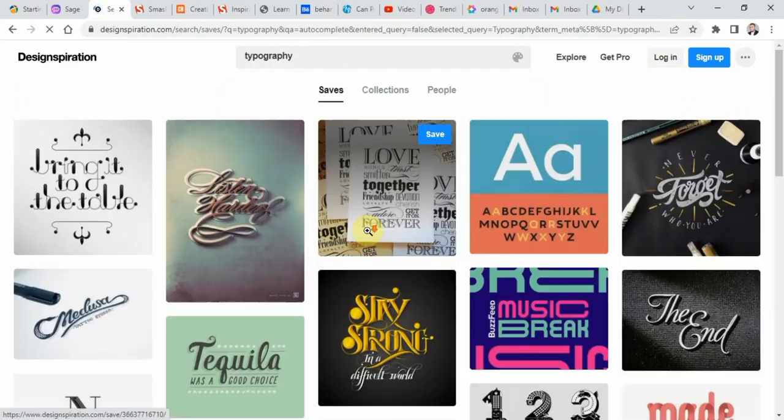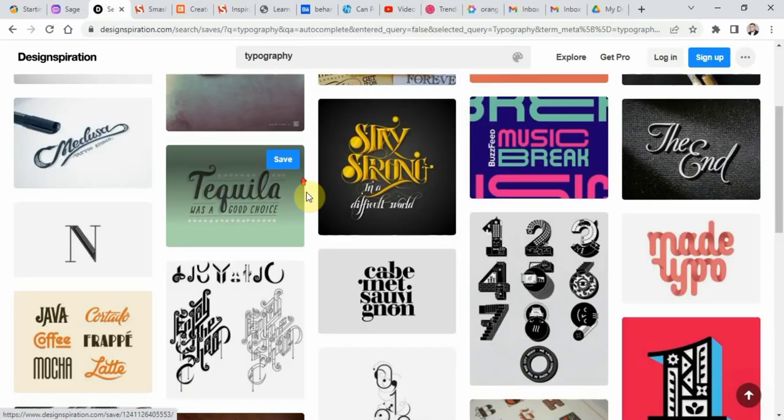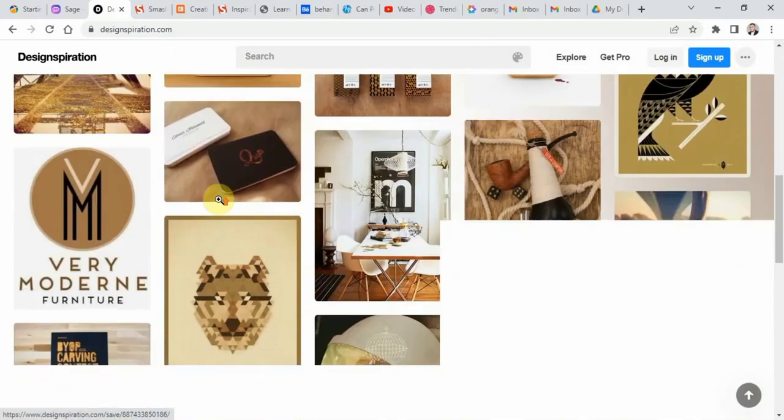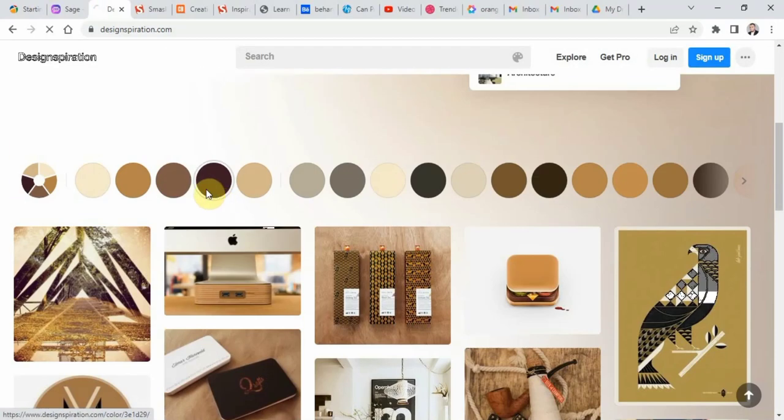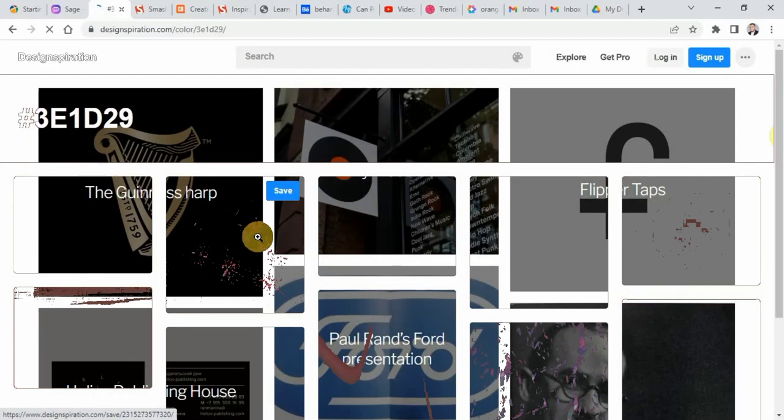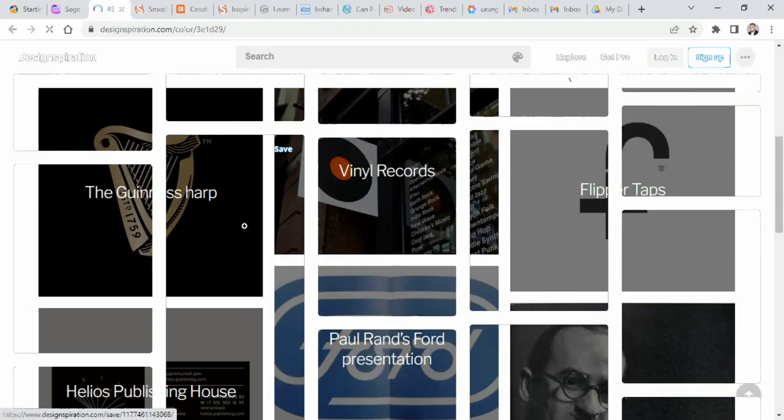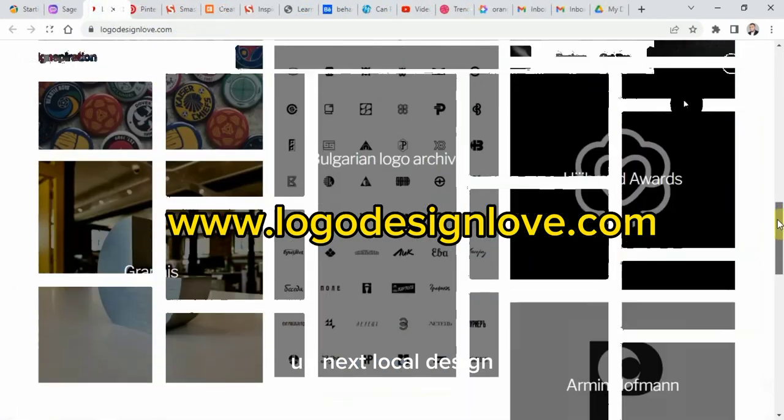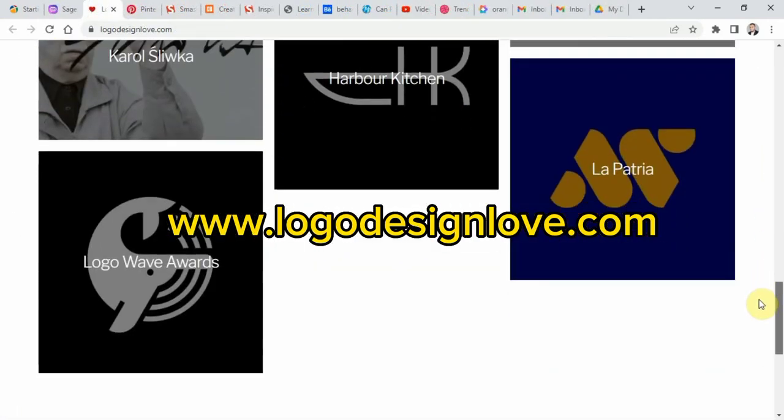You can browse through a collection of projects from various categories including graphic design, typography, photography, and more. Up next, logodesignlove.com.